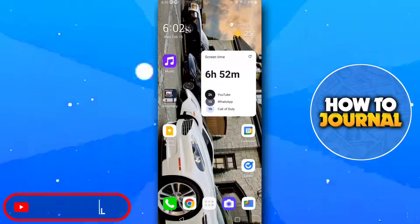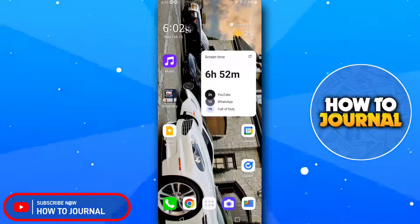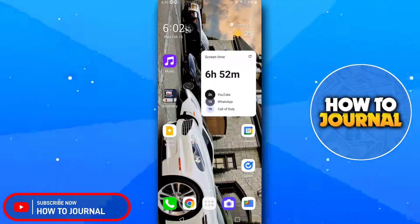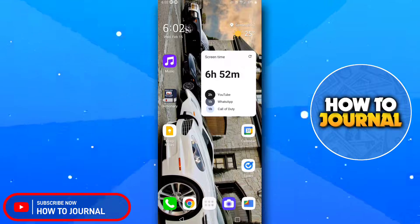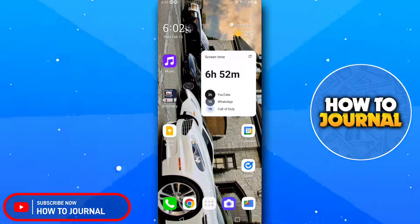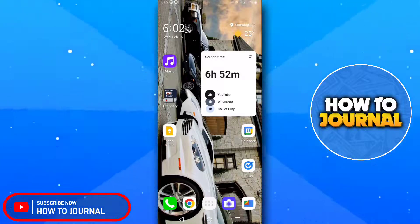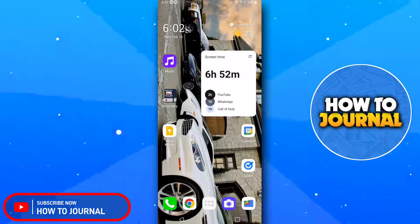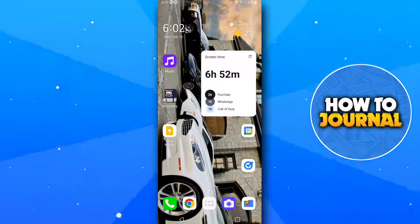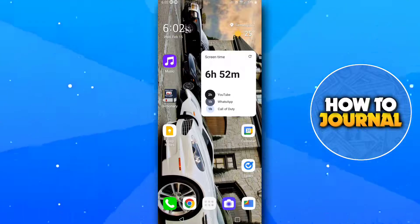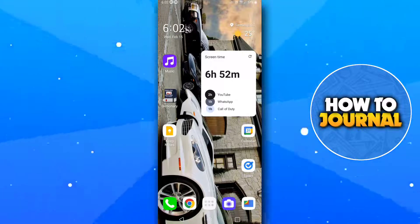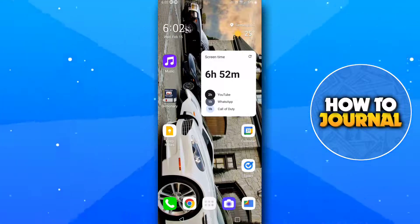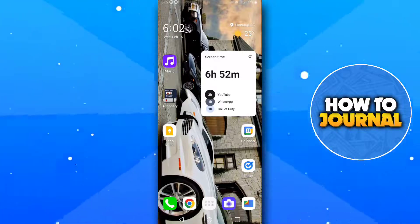Hello guys and welcome back to another video. In this video I'm going to teach you how you can send a snap to other people from your camera roll. Please watch this tutorial till the end to understand everything.